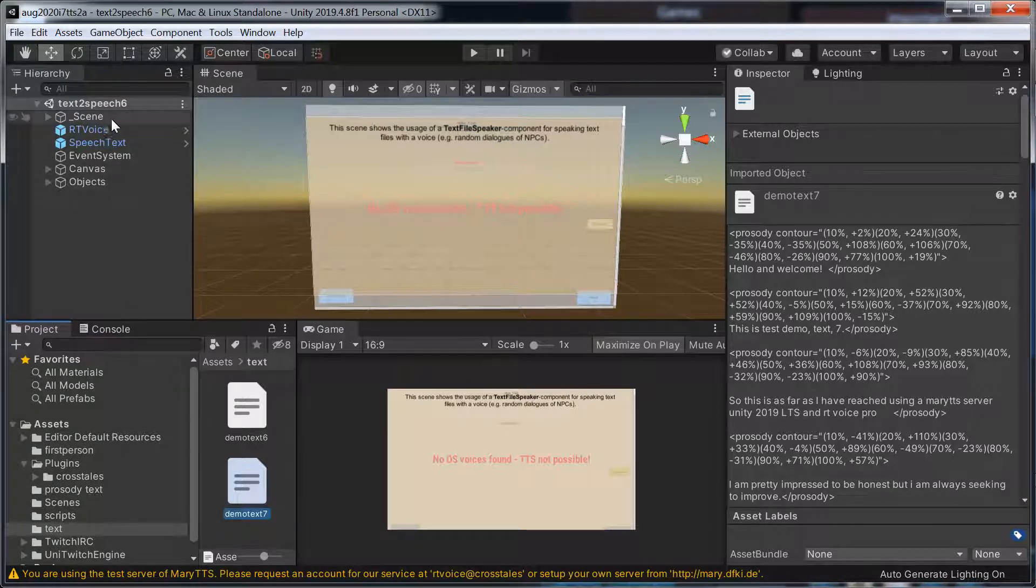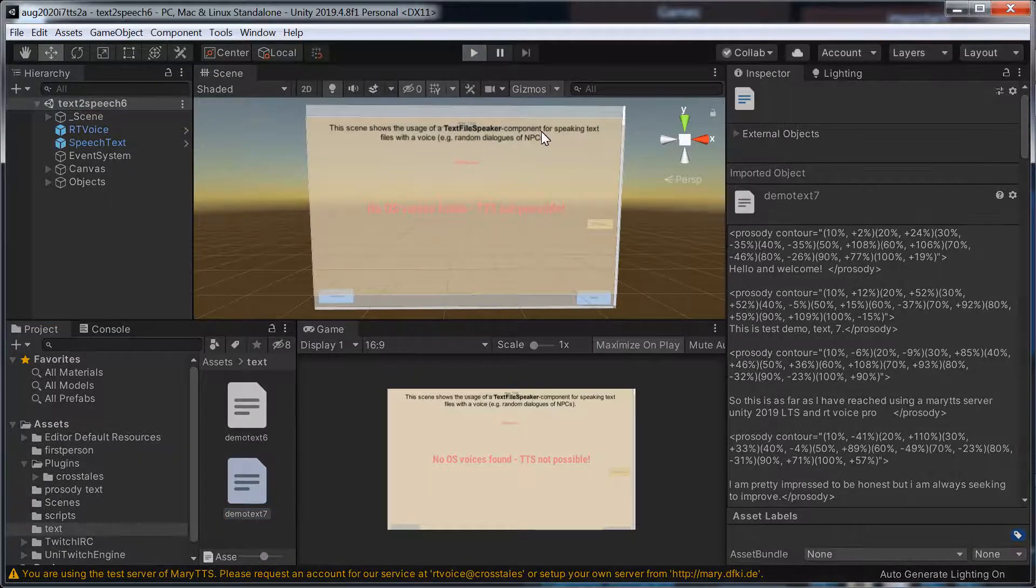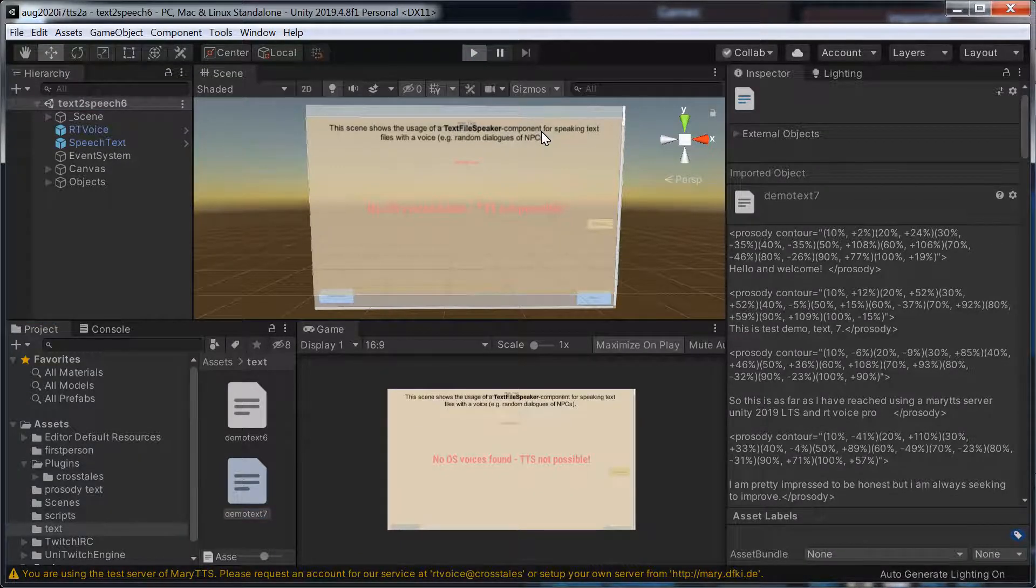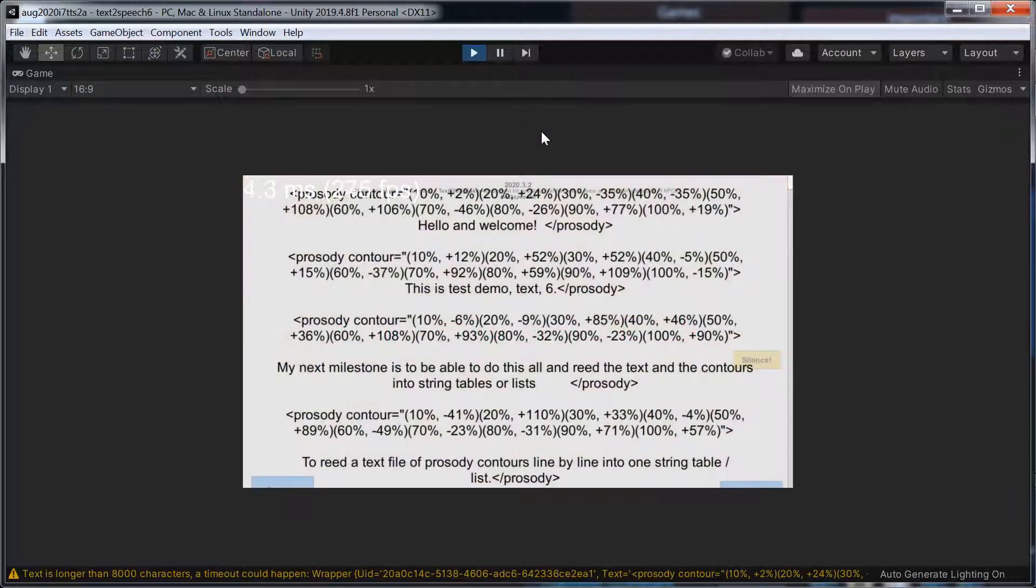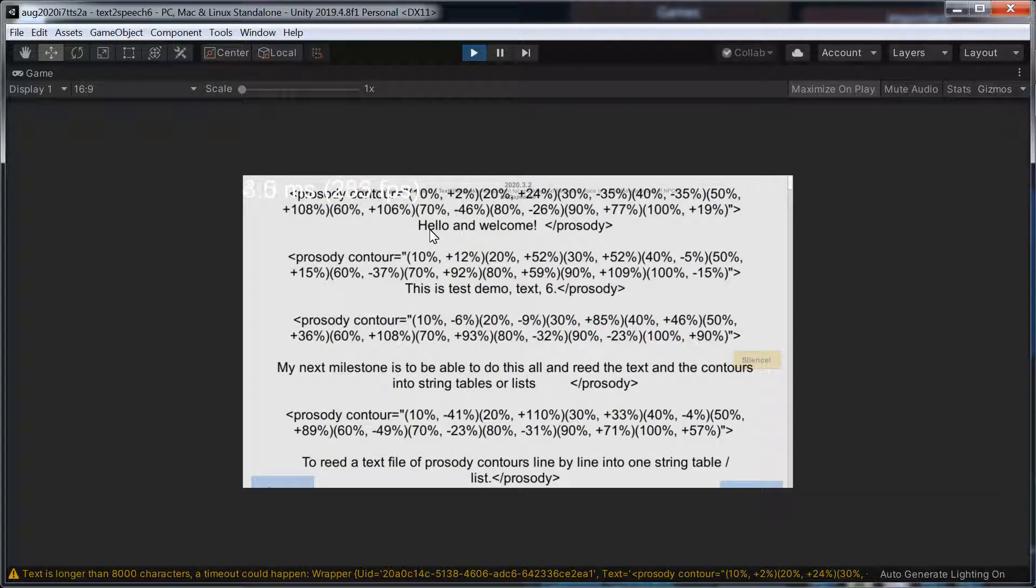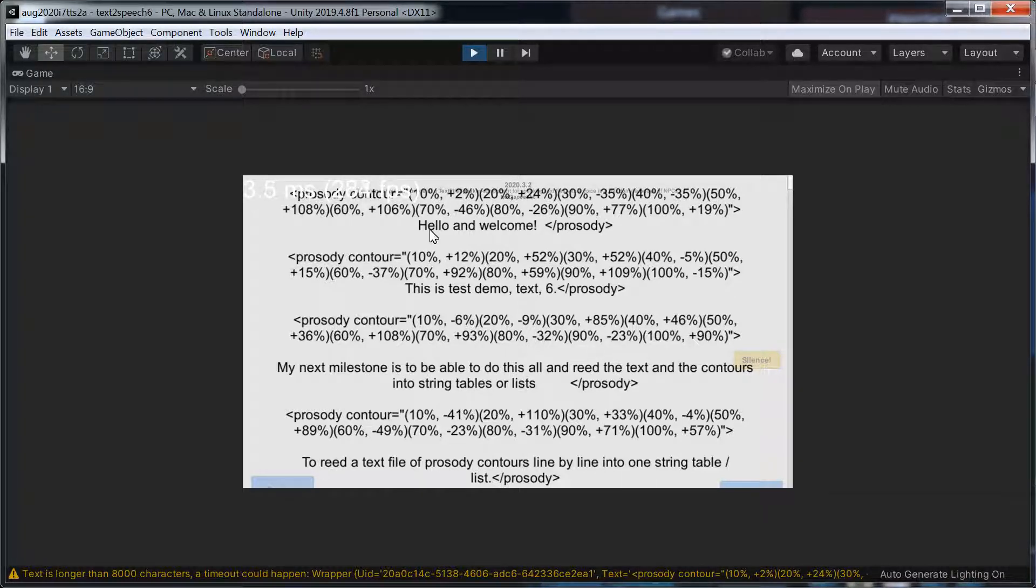So, anyway, this is what I've achieved with RT Voice Pro. I still struggle with it, but I'll show you what I've done.